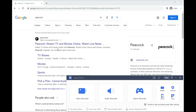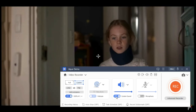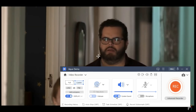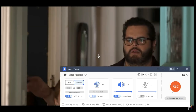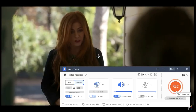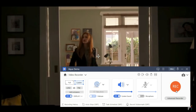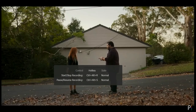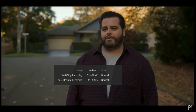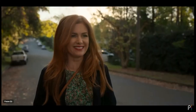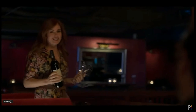Open your browser and go to the main website of Peacock. Launch the Peacock video you like to capture, then make sure that you have toggled the button under the system sound. After that, press the red recording button on the software to begin recording.